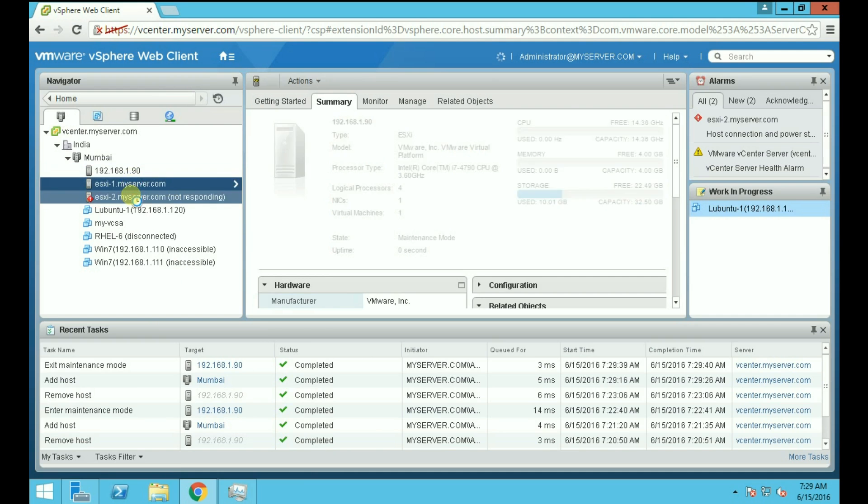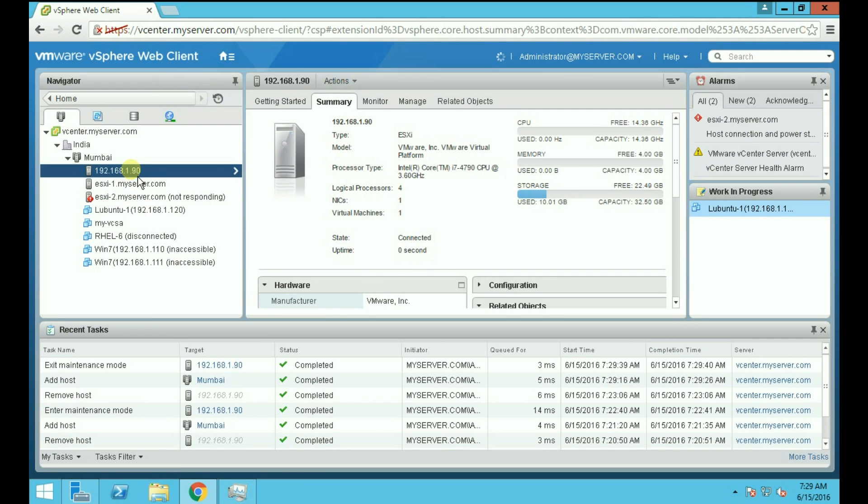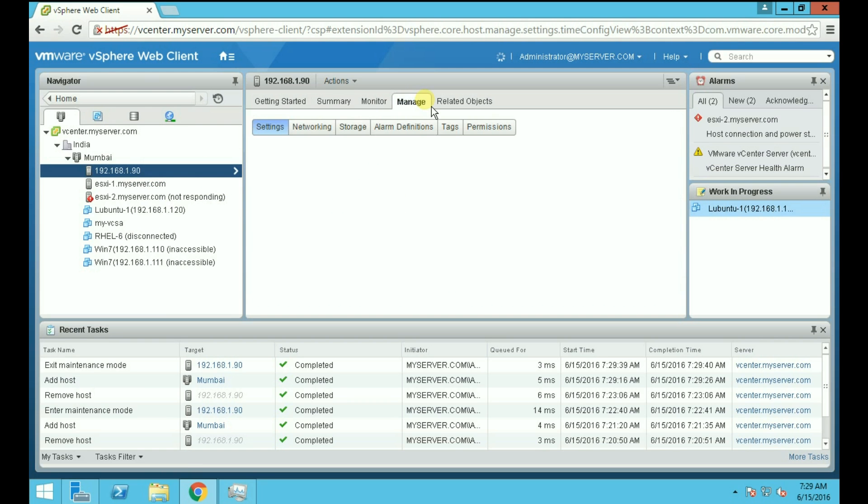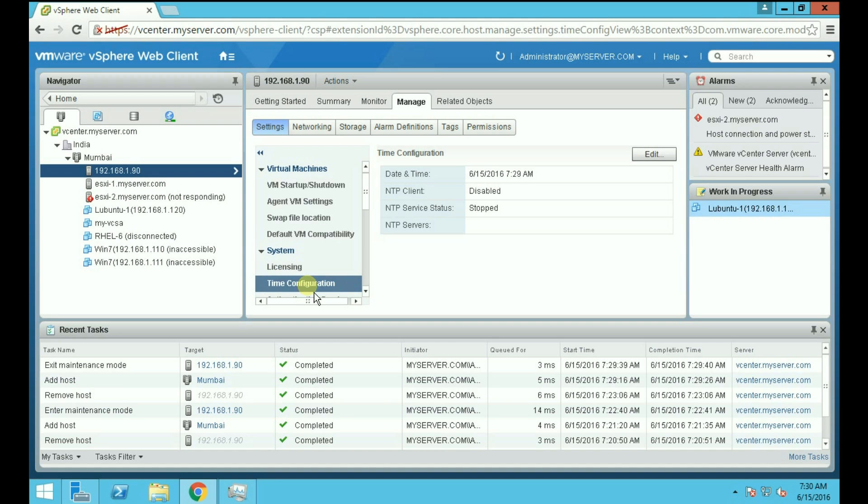Now if you want to configure time in your ESXi host, which is Network Time Protocol NTP server, just go to Manage. Choose your host first, go to Manage, in the Settings tab, in System, Time, Time Configuration. Here you can get your time configuration for your host.